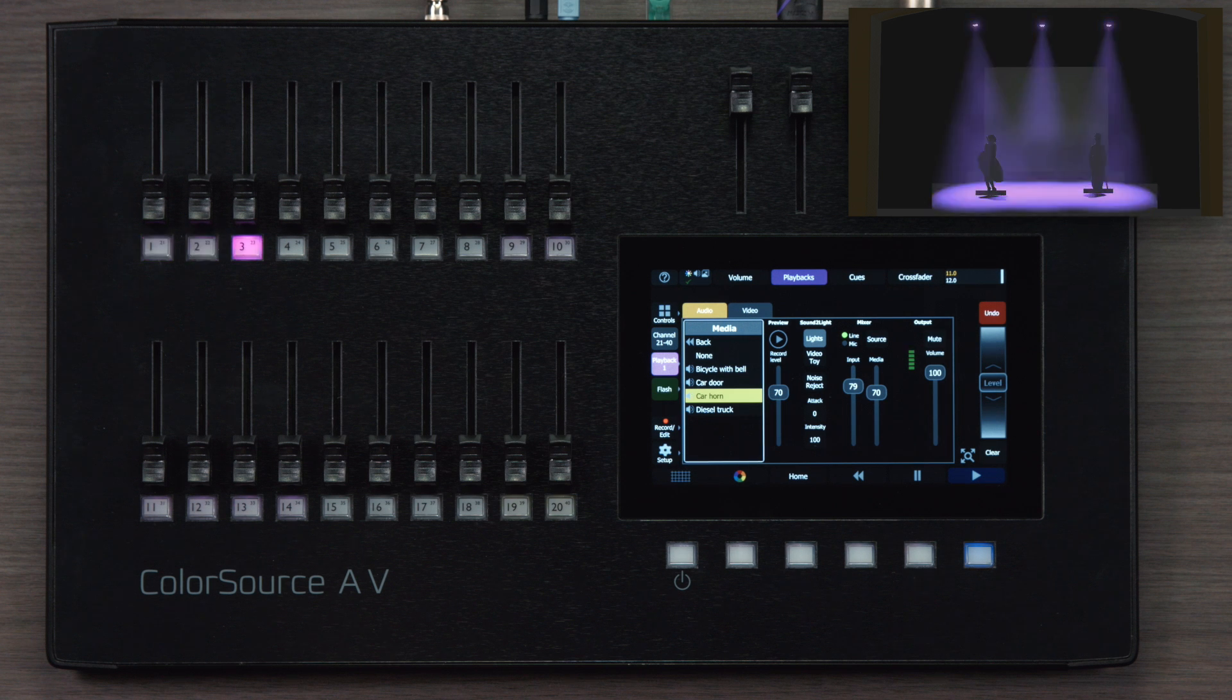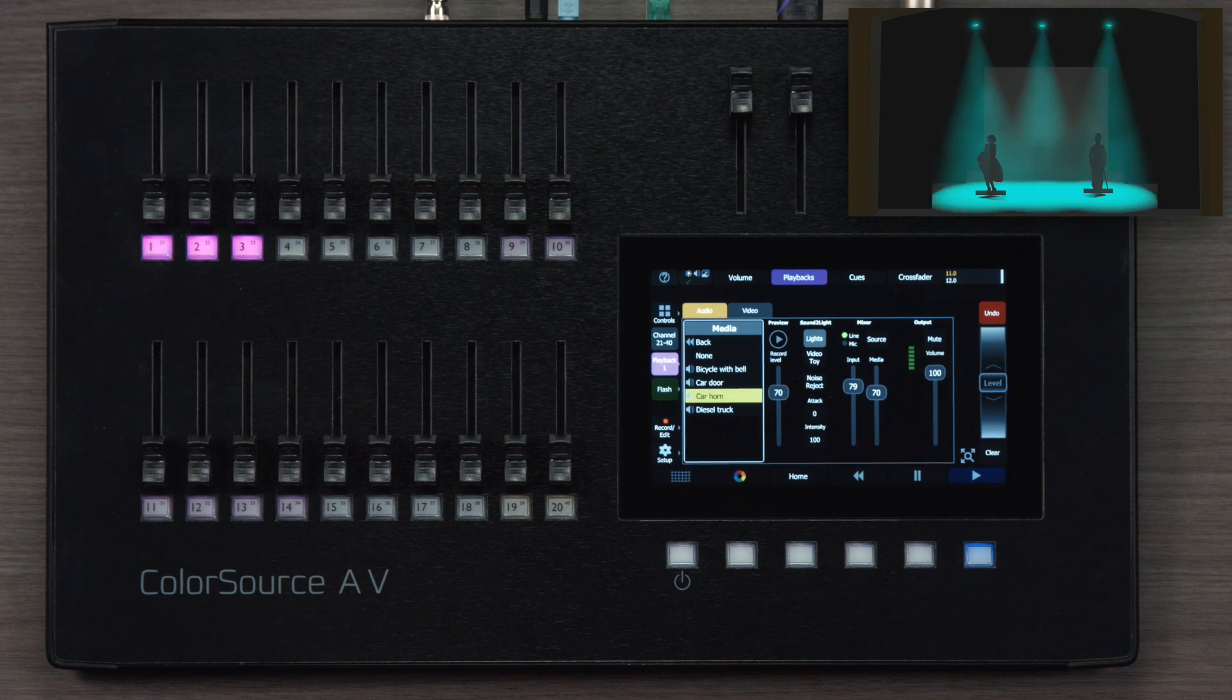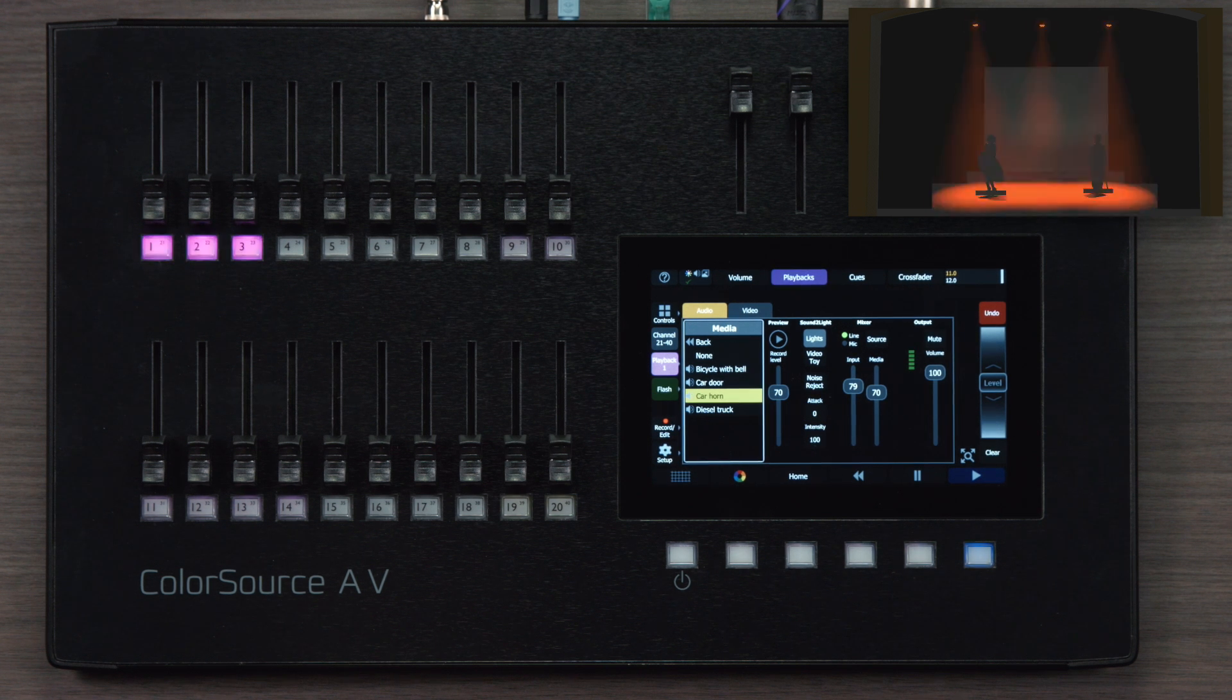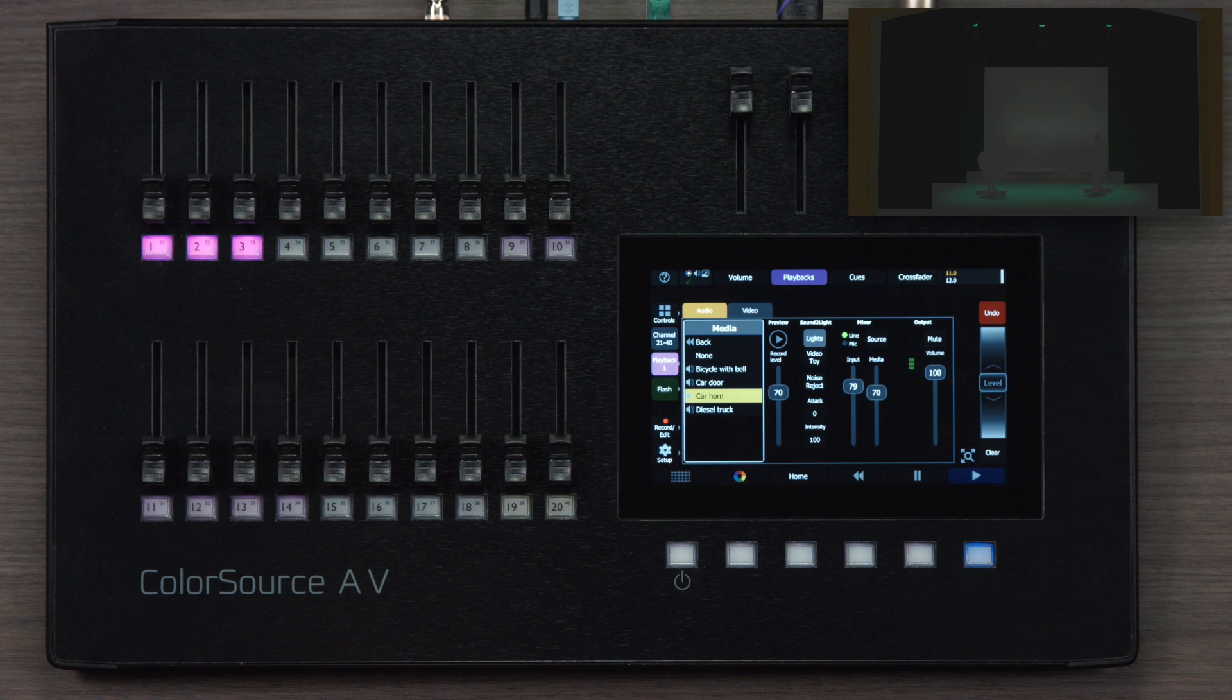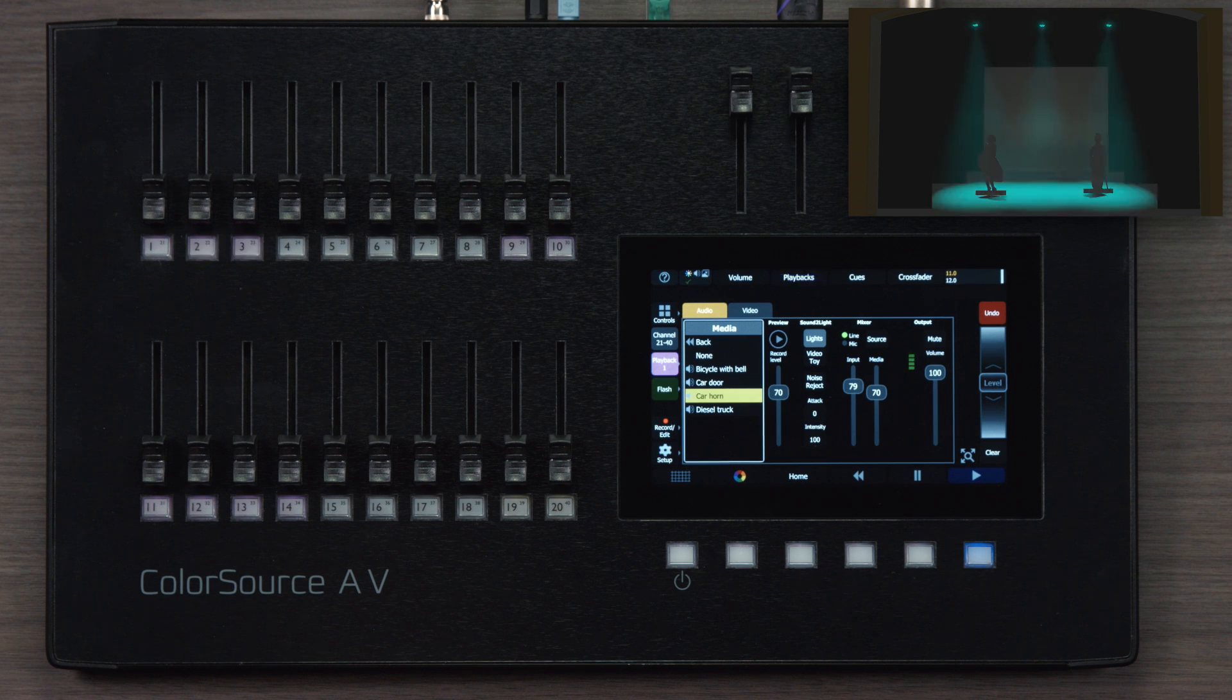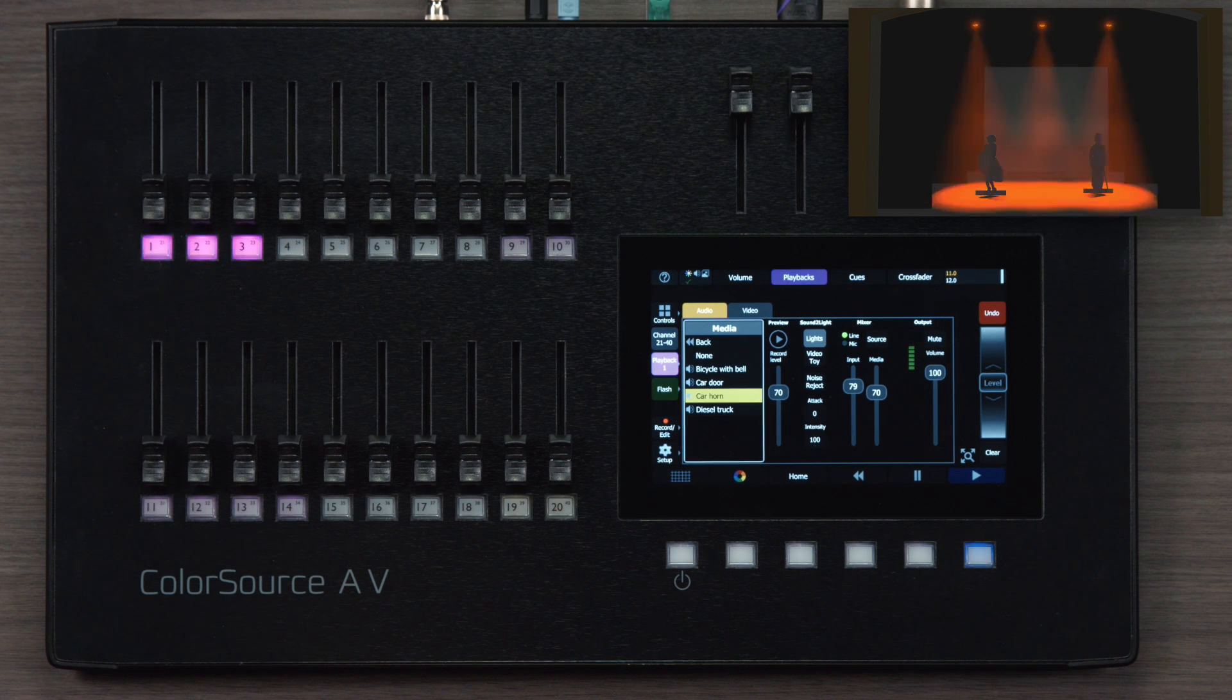This can sometimes simplify your programming burden by letting the system take over for you. Sound to light can also be used on the video toy functions of the desk.